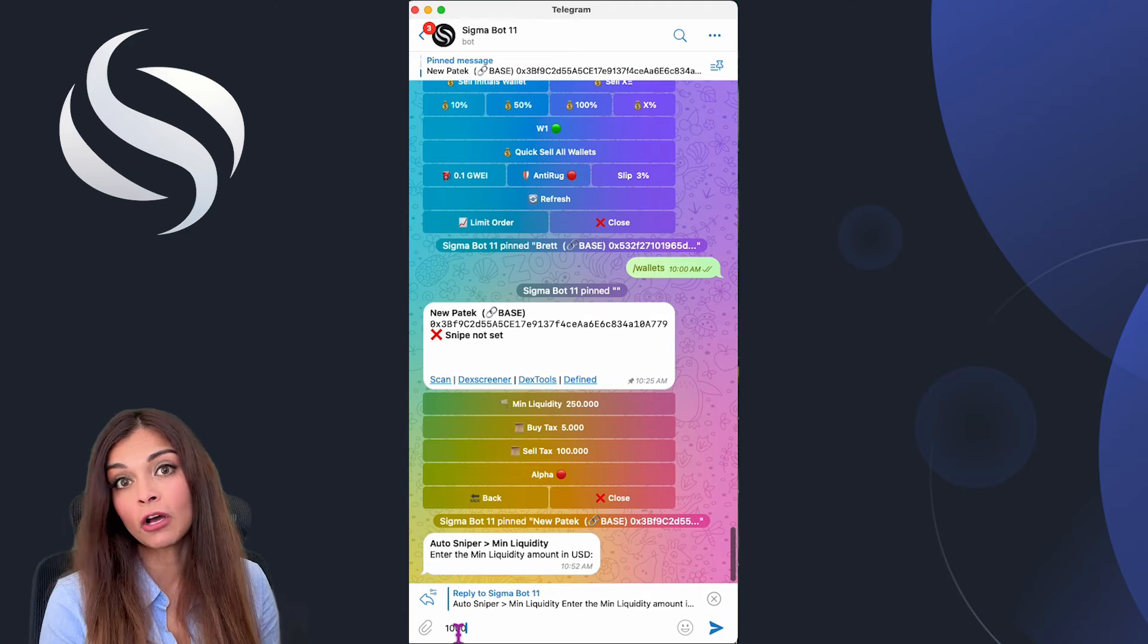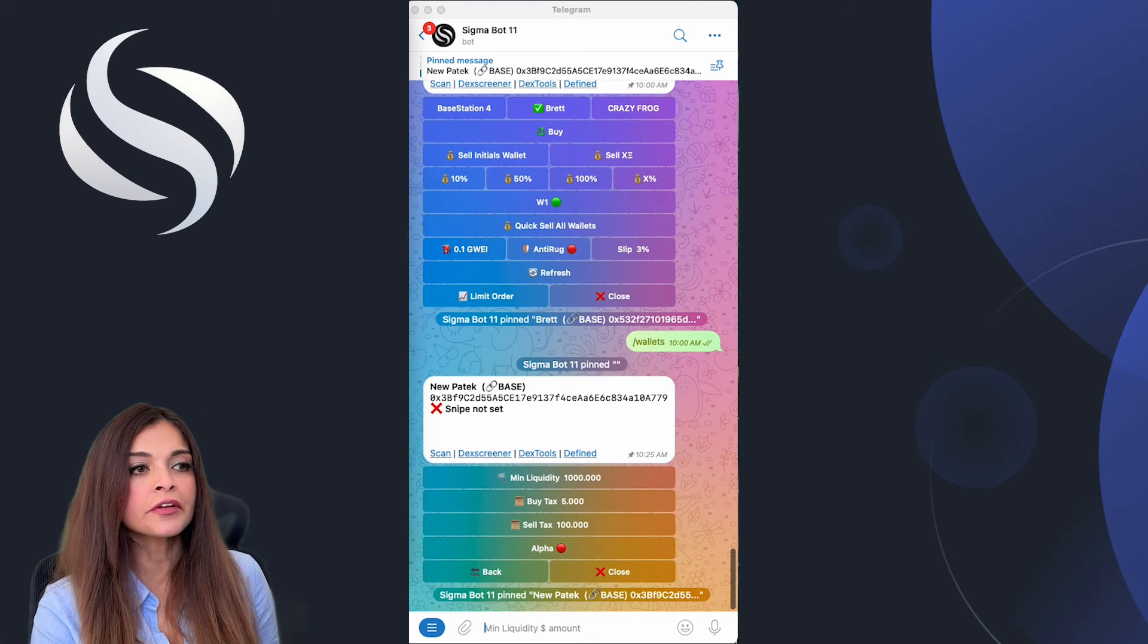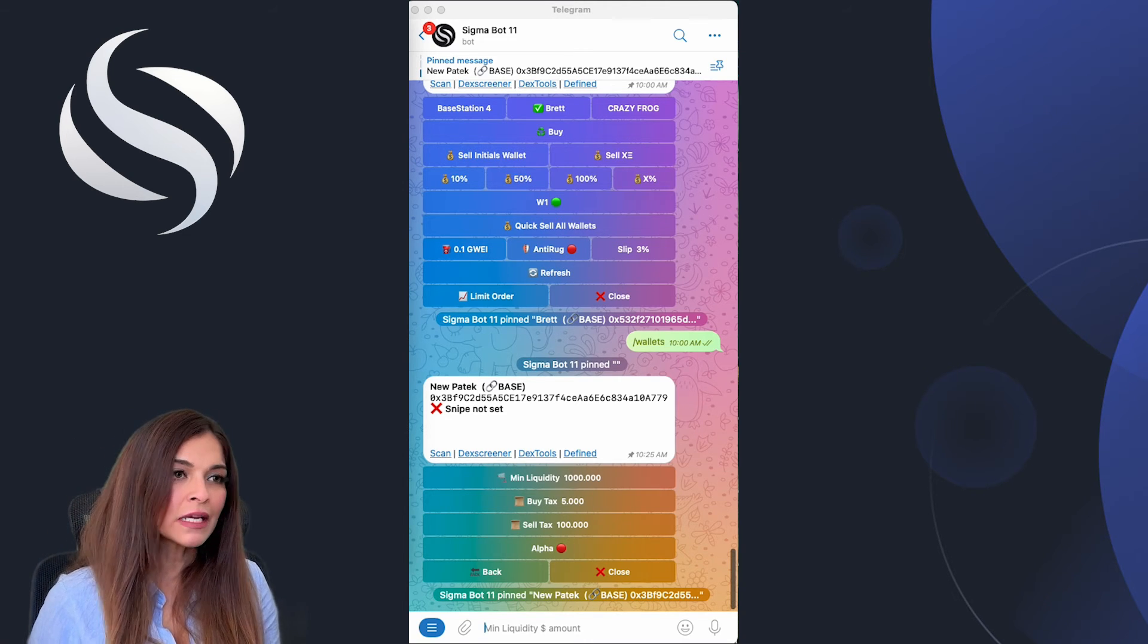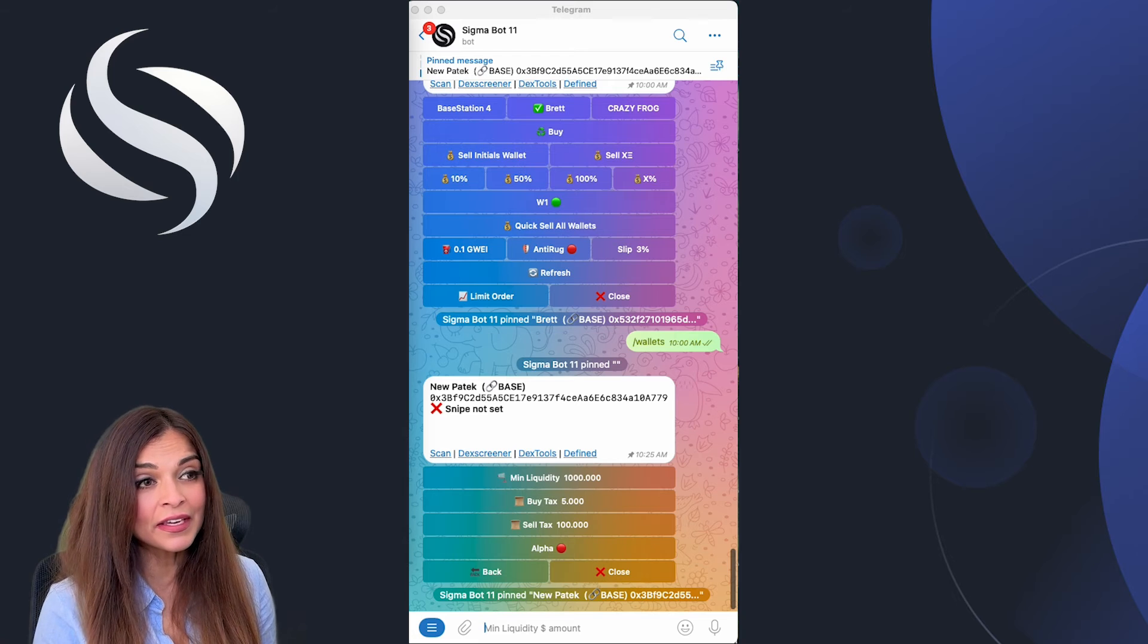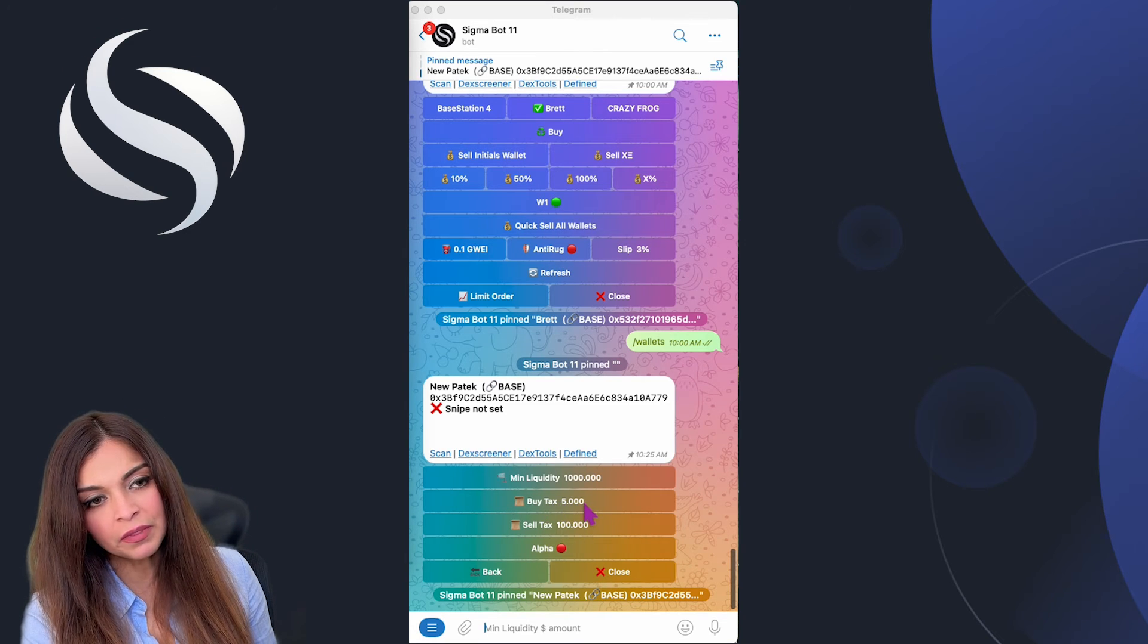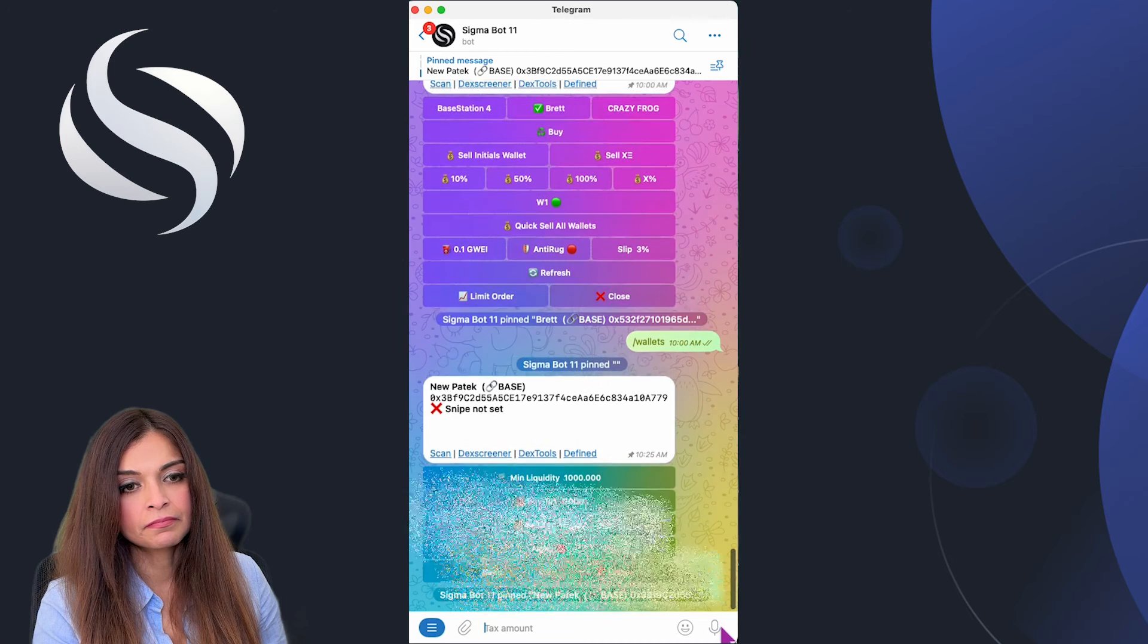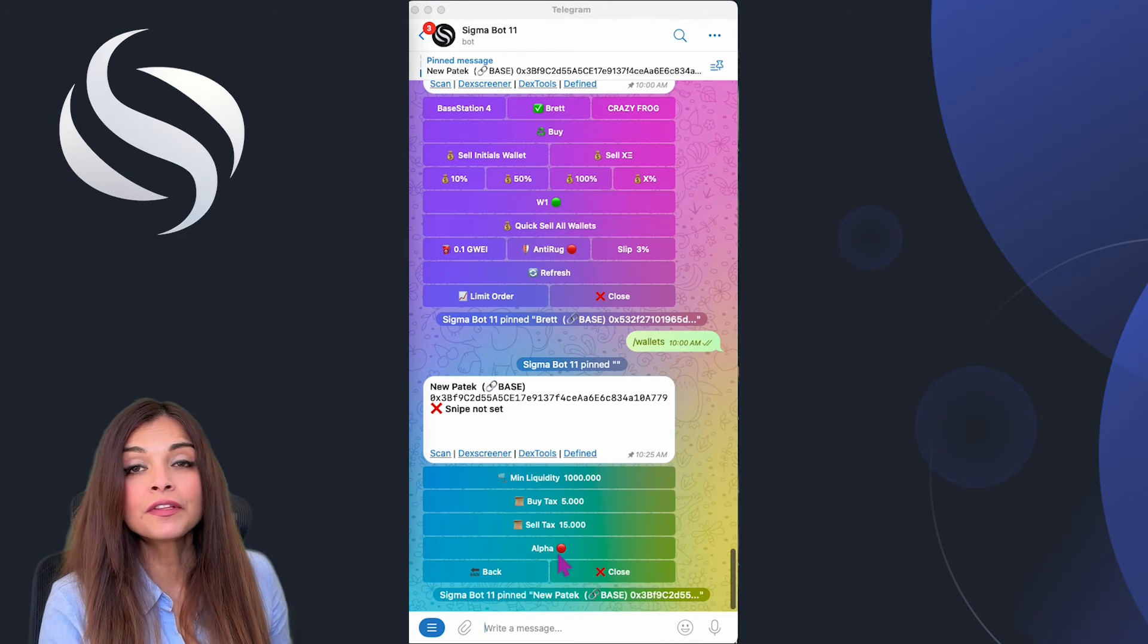Here we have buy tax and sell tax, which basically refer to the fees that you need to pay on transactions. When you set a buy tax, you're determining the maximum percentage of tax you're willing to pay when you buy the token. Similarly, setting a sell tax defines the maximum you can incur when you sell that token. My buy tax will be 5% and I'm going to change my sell tax to 15%.